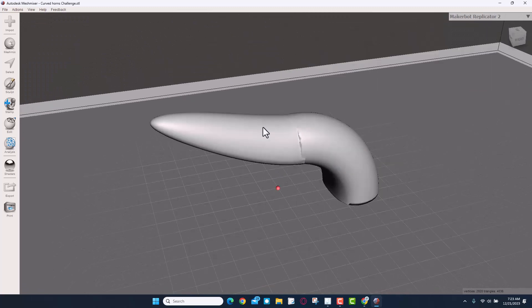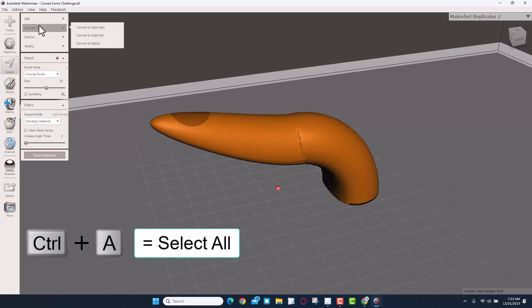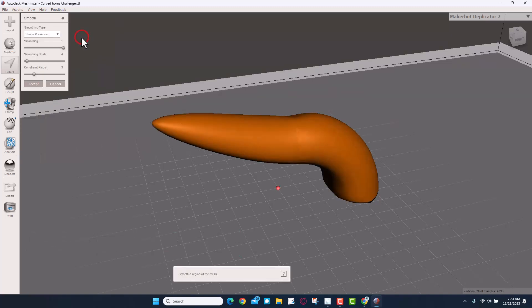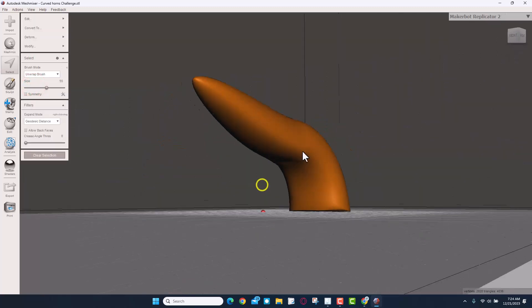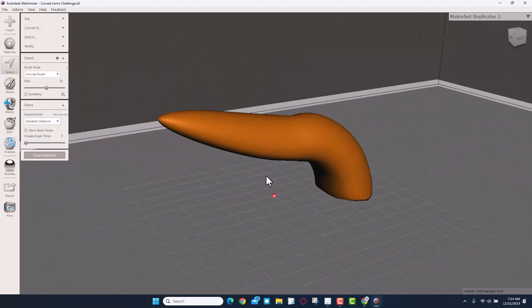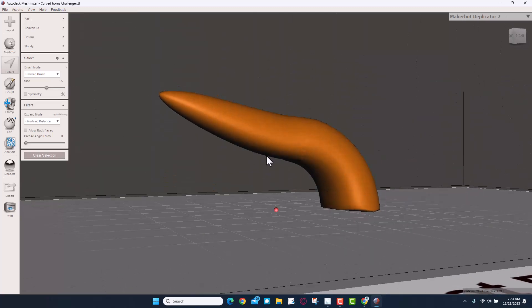Well, let me show you how we can fix that. First, I'm going to do Ctrl+A to grab all of it. And then under Deform, I'm going to choose Smooth. Notice it instantly came up with a shape-preserving smooth. I'm just going to accept it because that's a lot better than it was a moment ago.